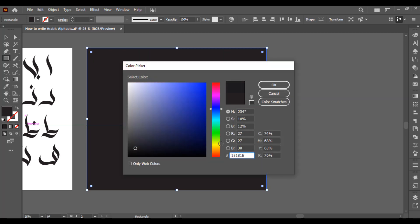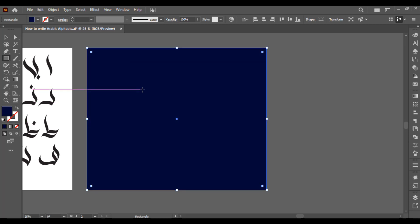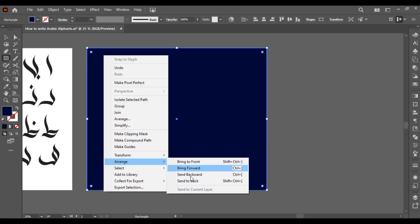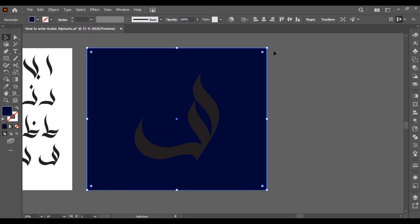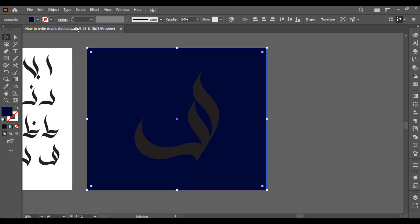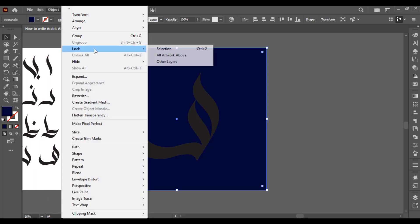Dark blue color. And then I want to send it to back. Right click and go to arrange, and here you have to select send to back. I want to lock my rectangle. Go to object and select lock, lock selection. You can also press Ctrl+2 on your keyboard.